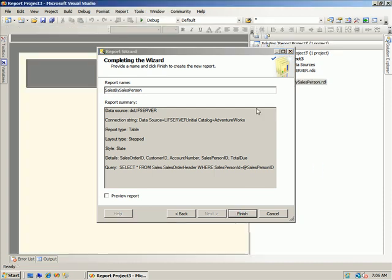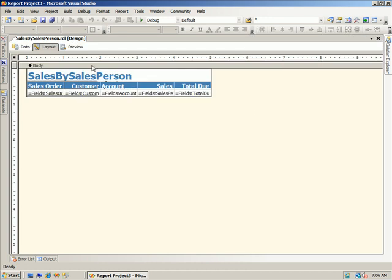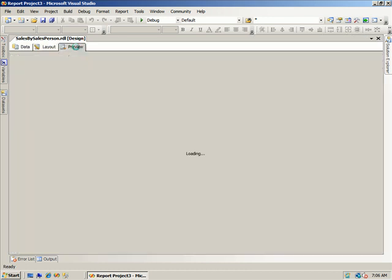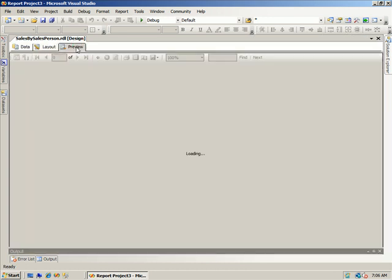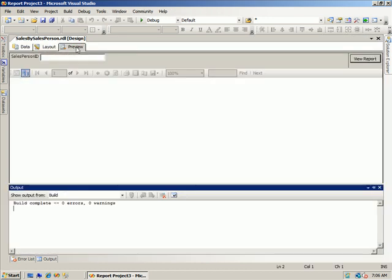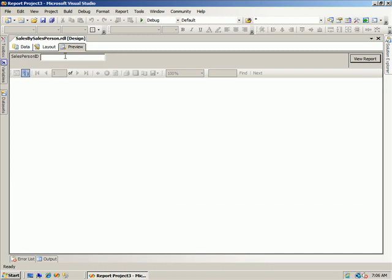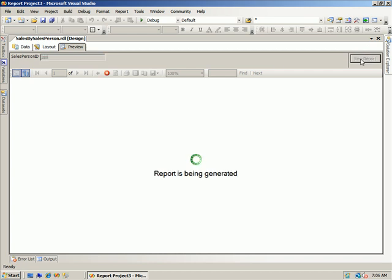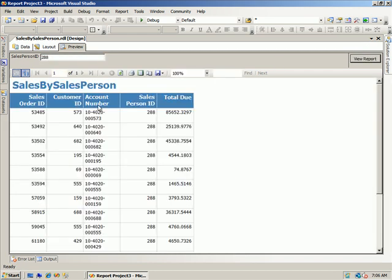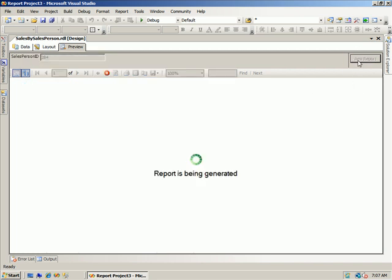And we run our report. So I'm just going to click on the preview button over here. And I don't really get anything except for I get this little text box. And I could type in 288, and I could tell it to view the report. And you can see that it has auto-parameterized that query for us. It gave us a text box. We could type in 284. And that now changes to this person's salesperson.